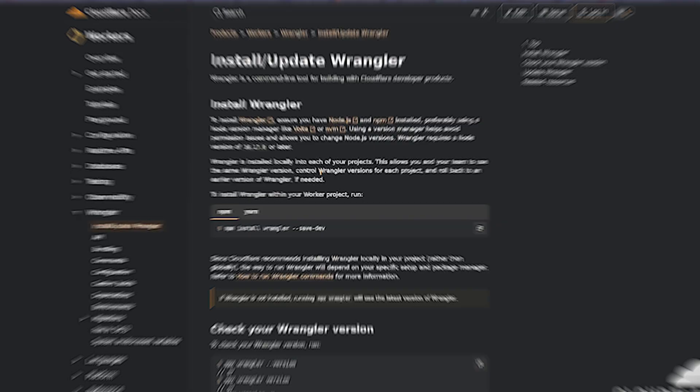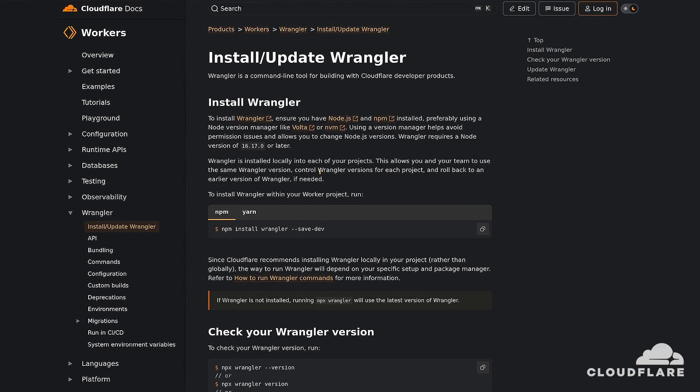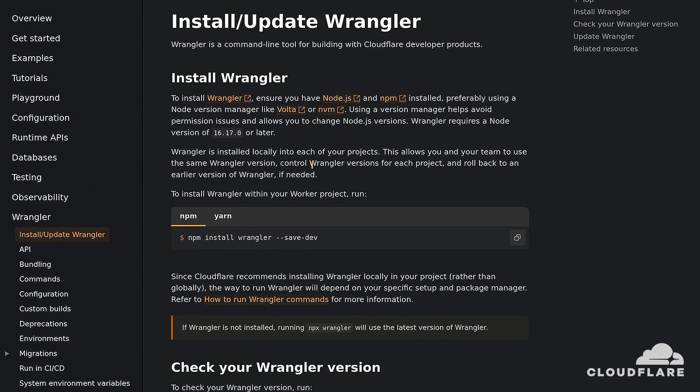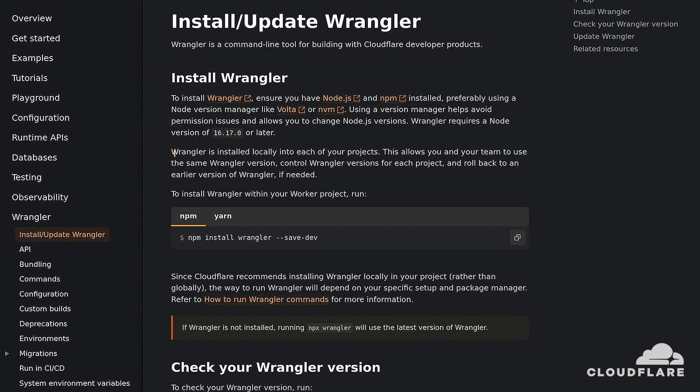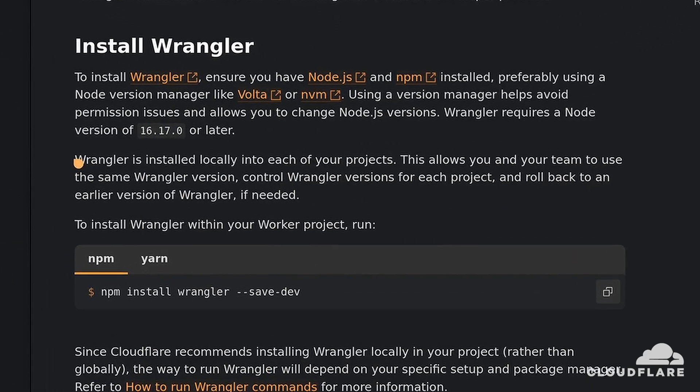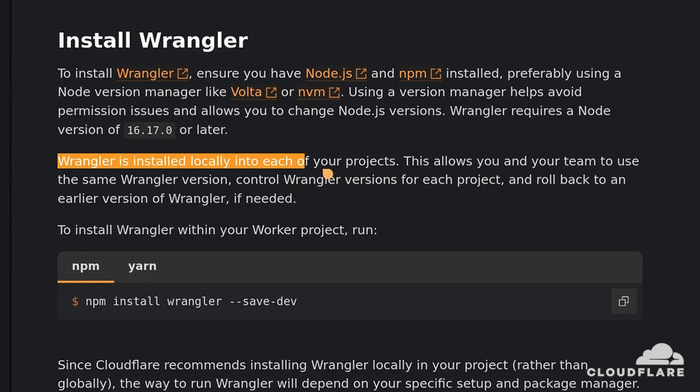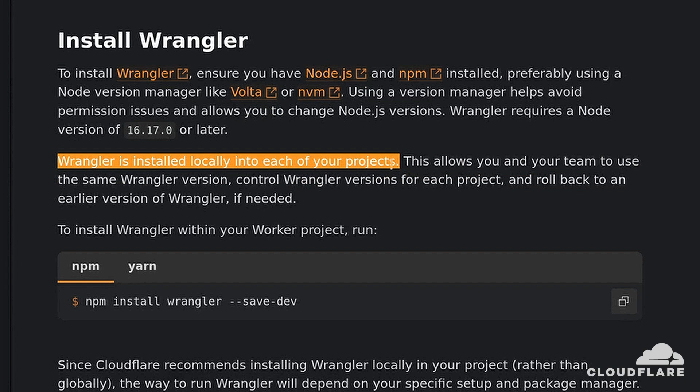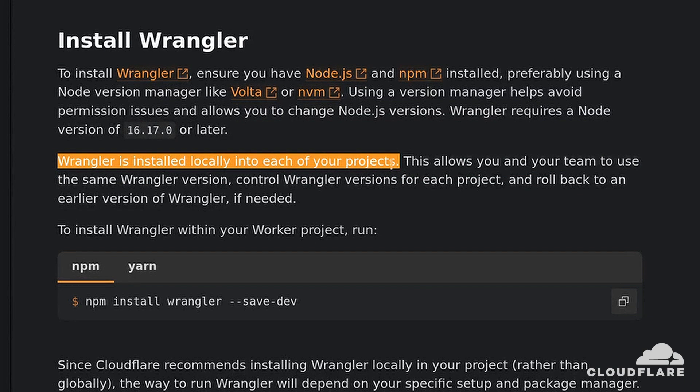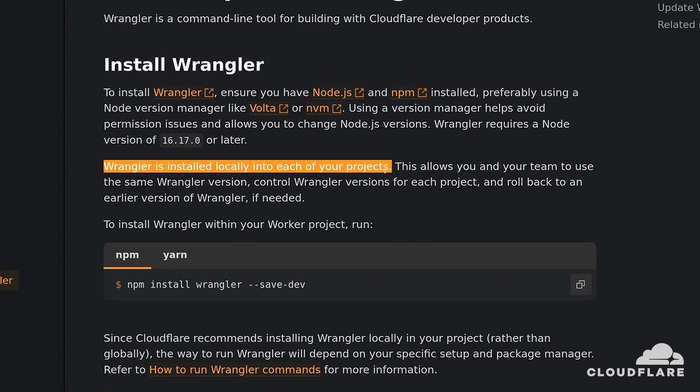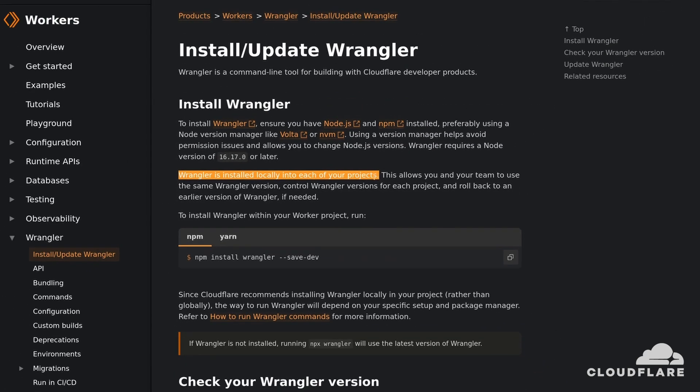To interact with Cloudflare, I'll use the Wrangler command line tool. Cloudflare recommends installing this tool locally in your project rather than globally, so that you and your team can use the same Wrangler version, control Wrangler versions for each project, and roll back to an earlier version of Wrangler if needed.